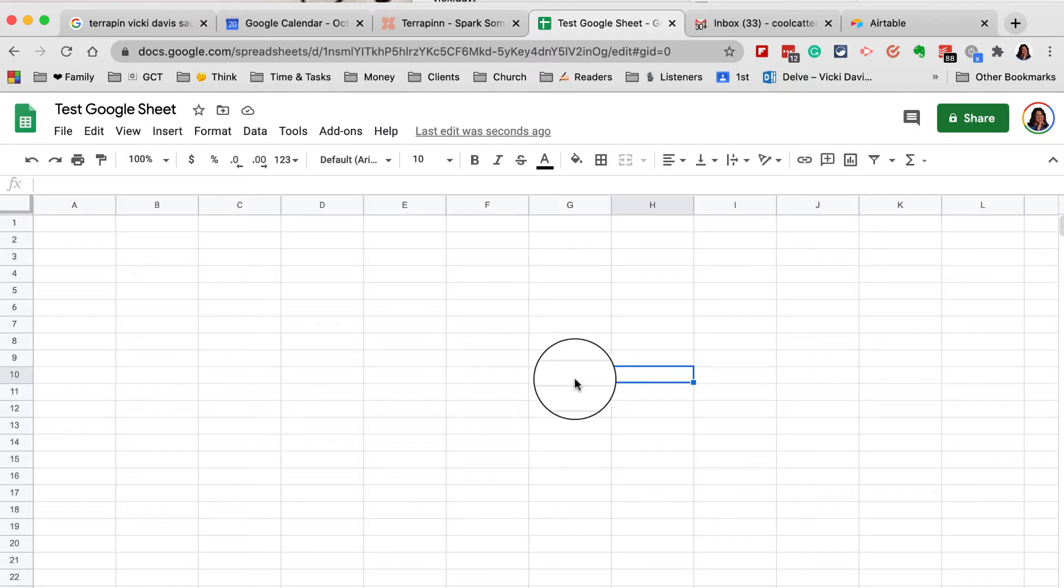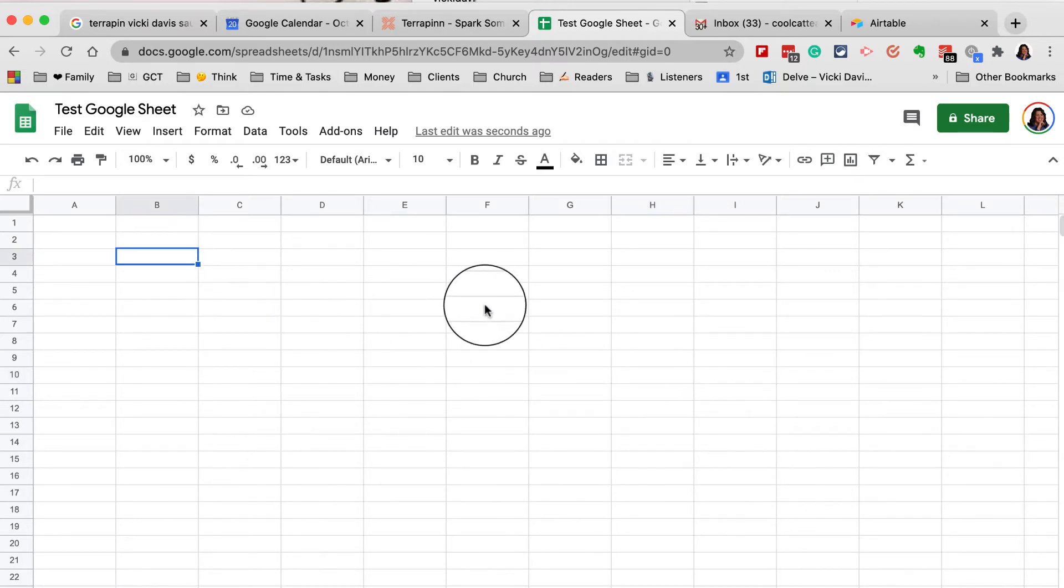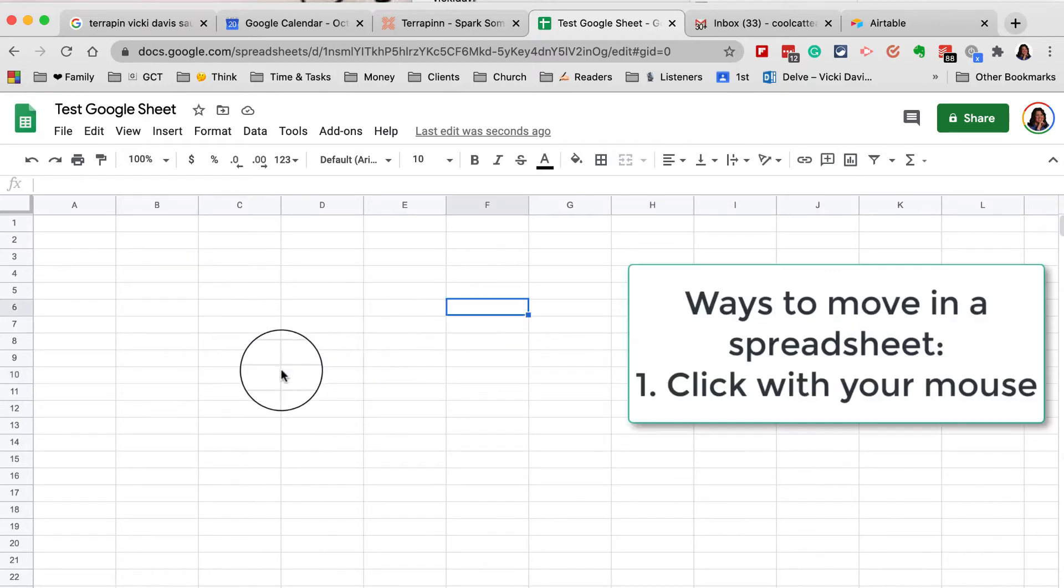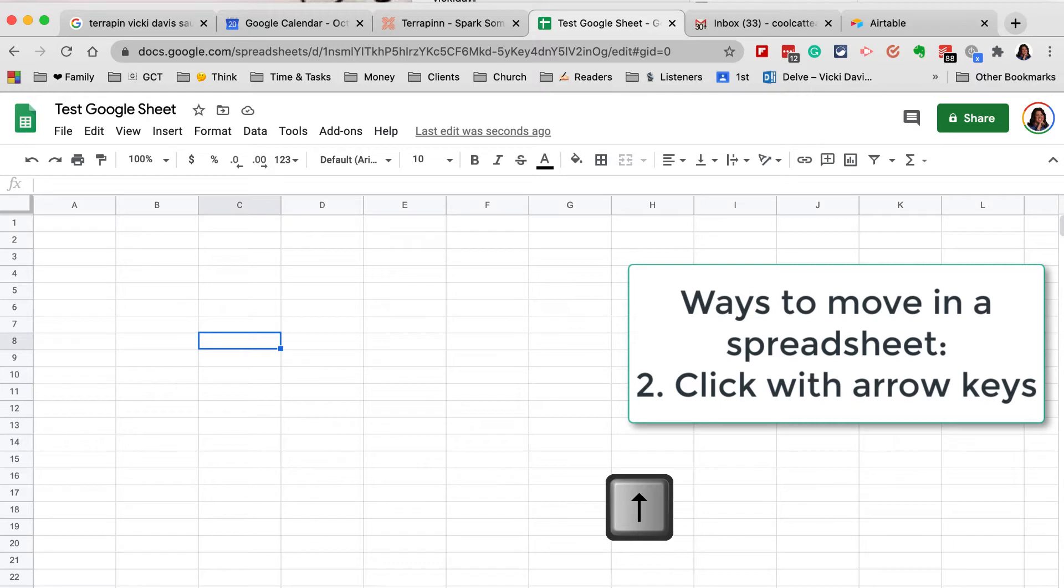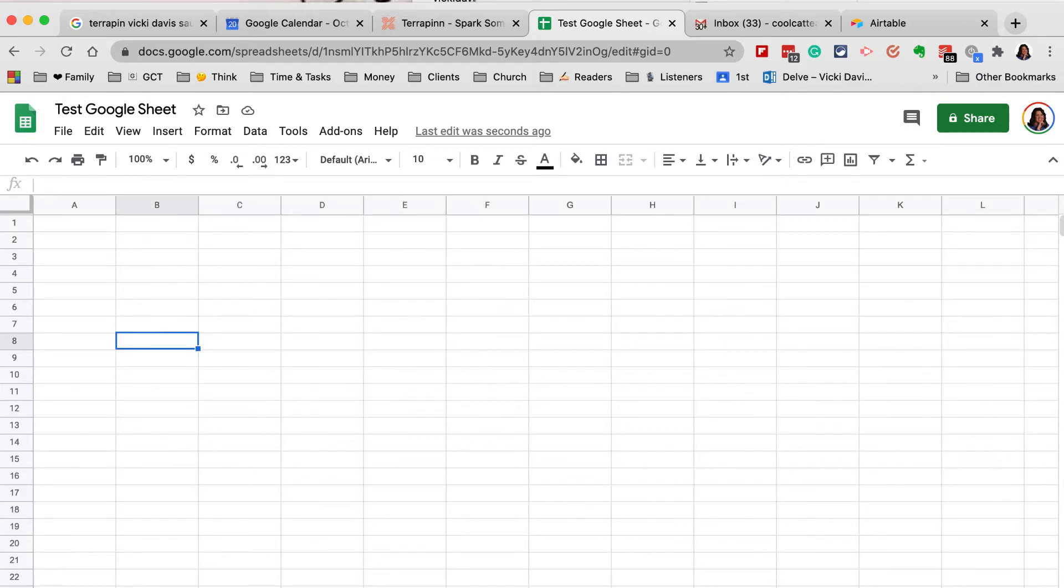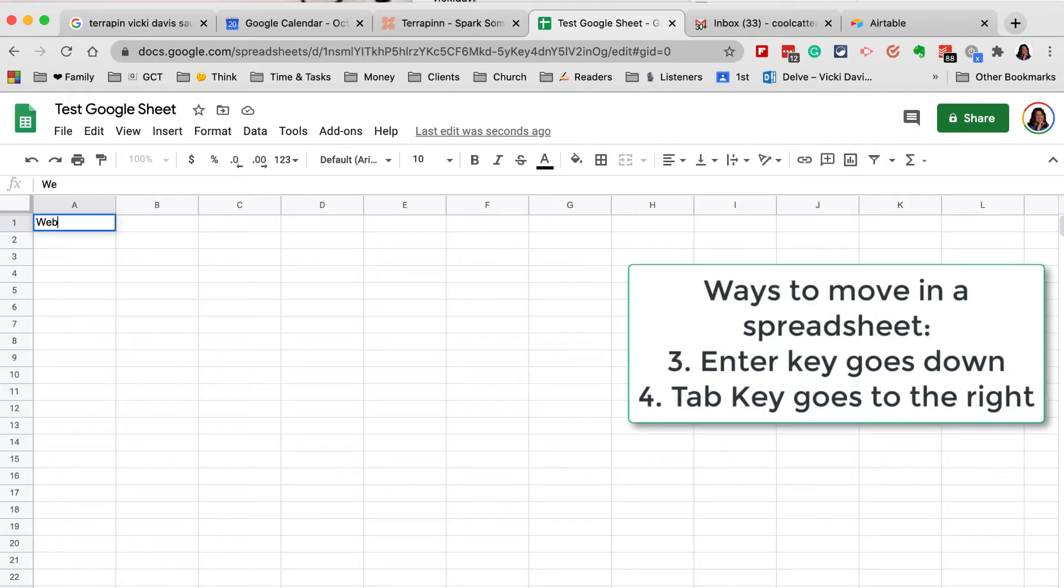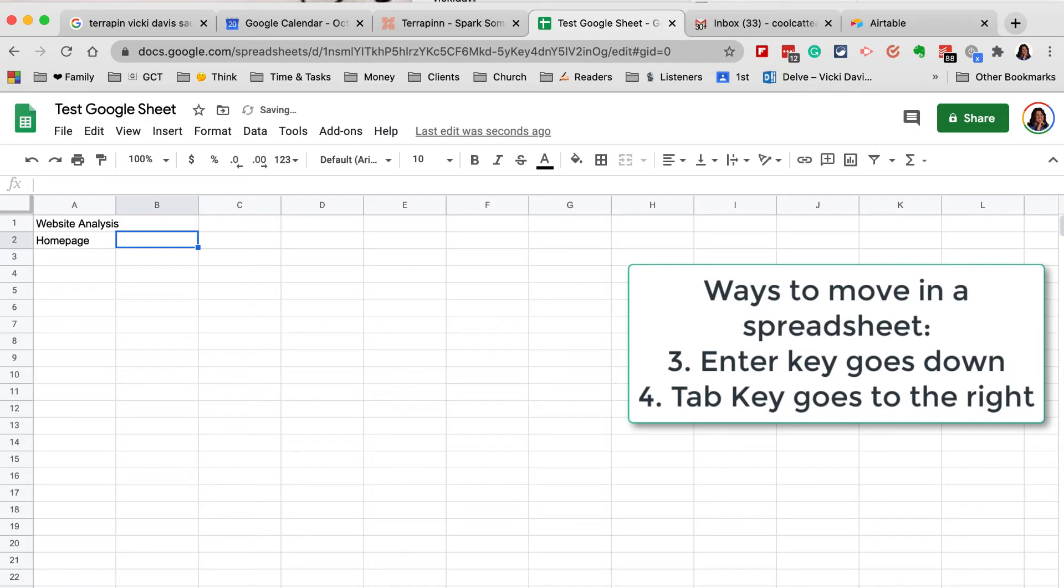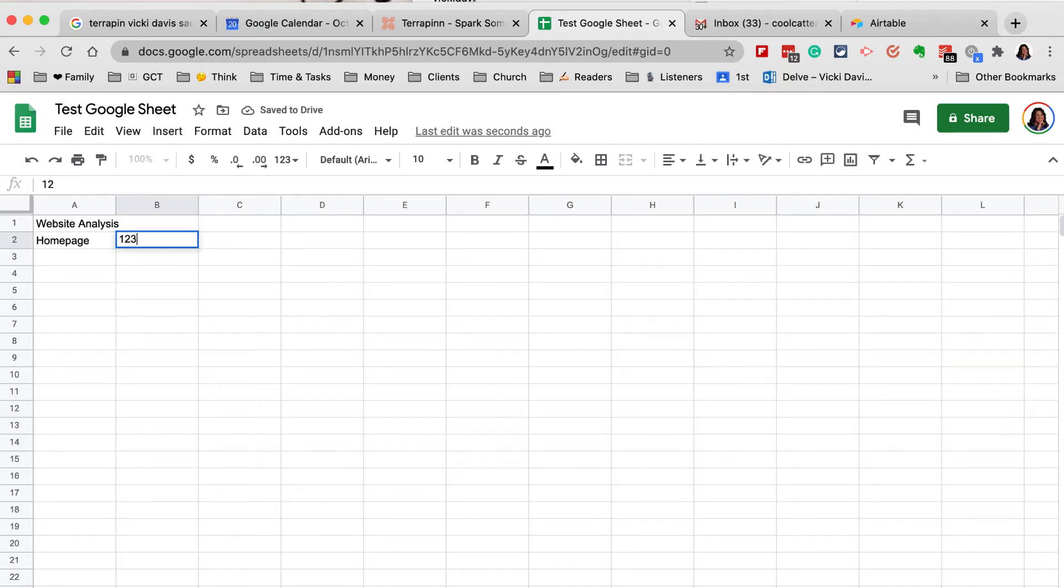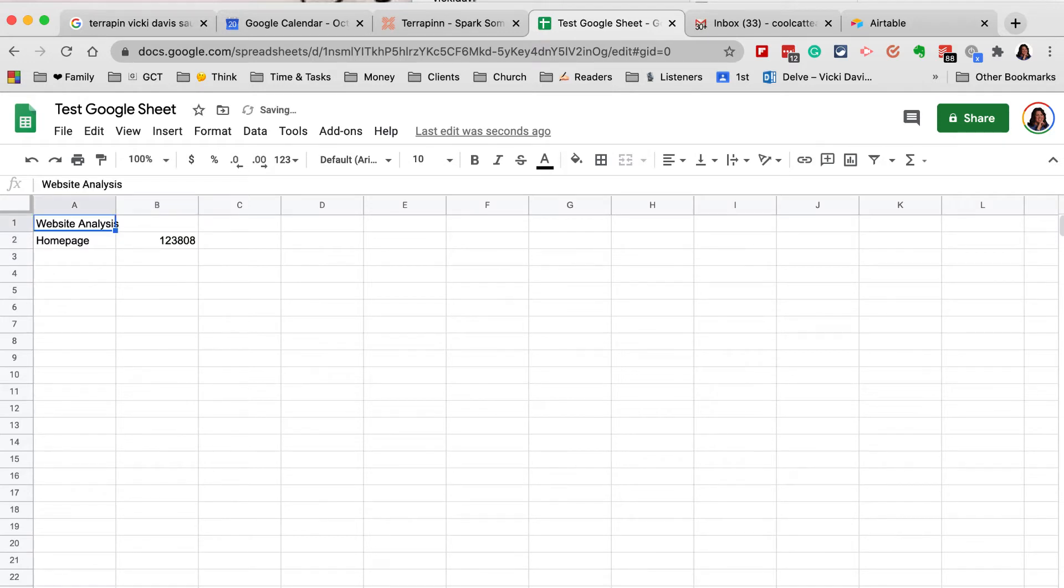There's multiple ways to move around. I'm clicking right now with my mouse. I can also use my arrow keys: down key, up key, right key, left key. If I'm typing and press Enter, I go down. I press Tab and I go right.